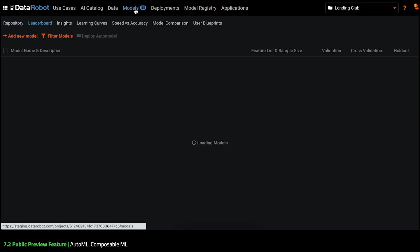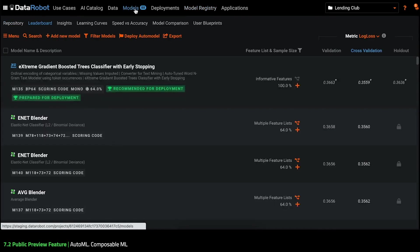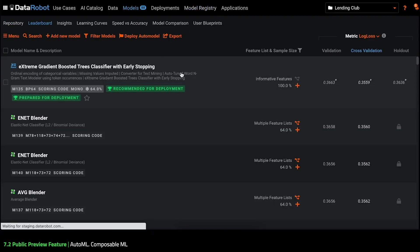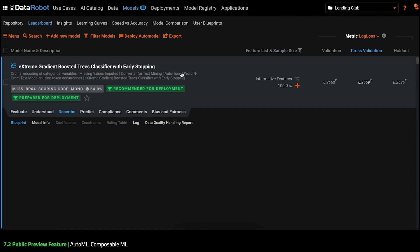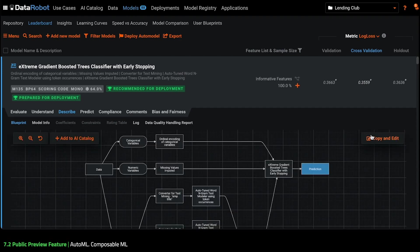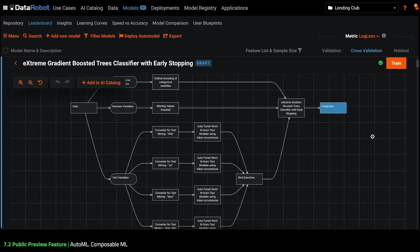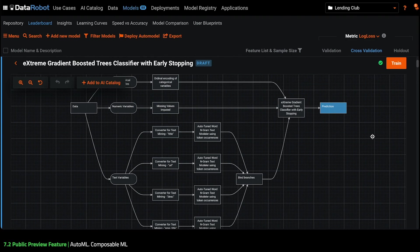Back on the models page in my project. Here I'm going to copy my winning Blueprint to use as a template with my new missing values imputation task. The steps in my cloned Blueprint are now editable and I can add, remove or replace any step in it or build a completely new Blueprint.